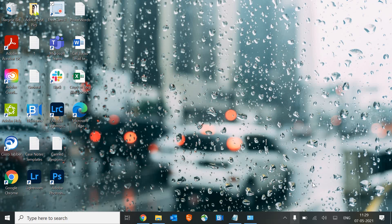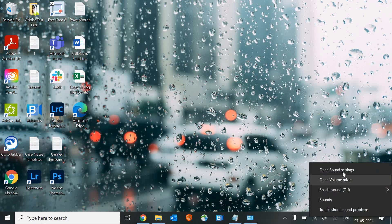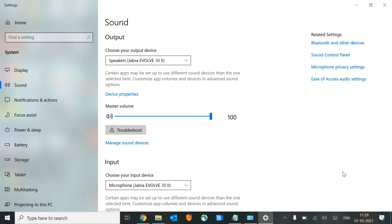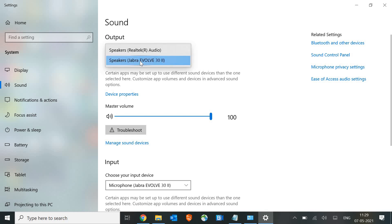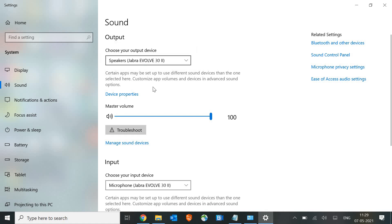The very first option we need to do here is look at the speaker icon and just do a right-click on it and go to Sound Settings. Now once you click on Sound Settings you will see a window like this. In the output section, make sure your main speaker or the mic is selected, and the master volume should be at 100.